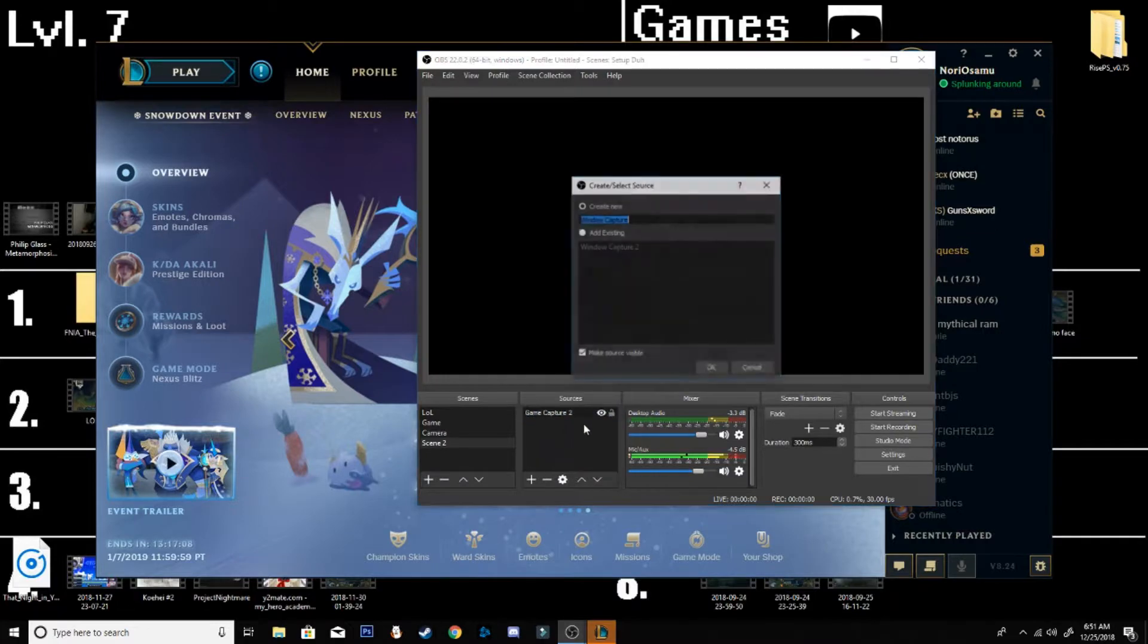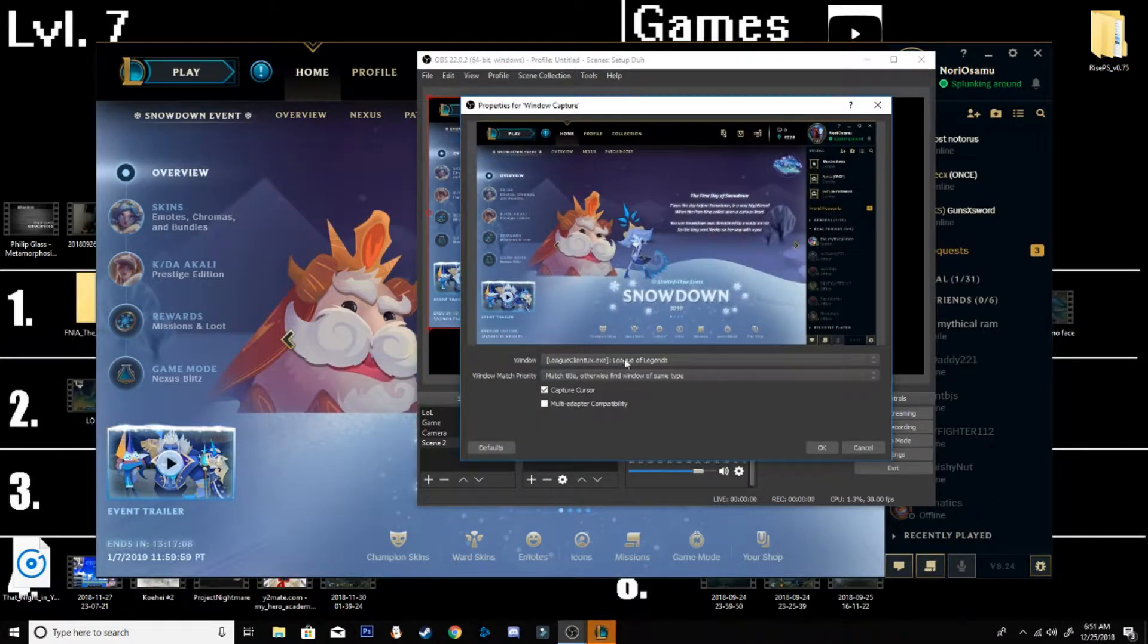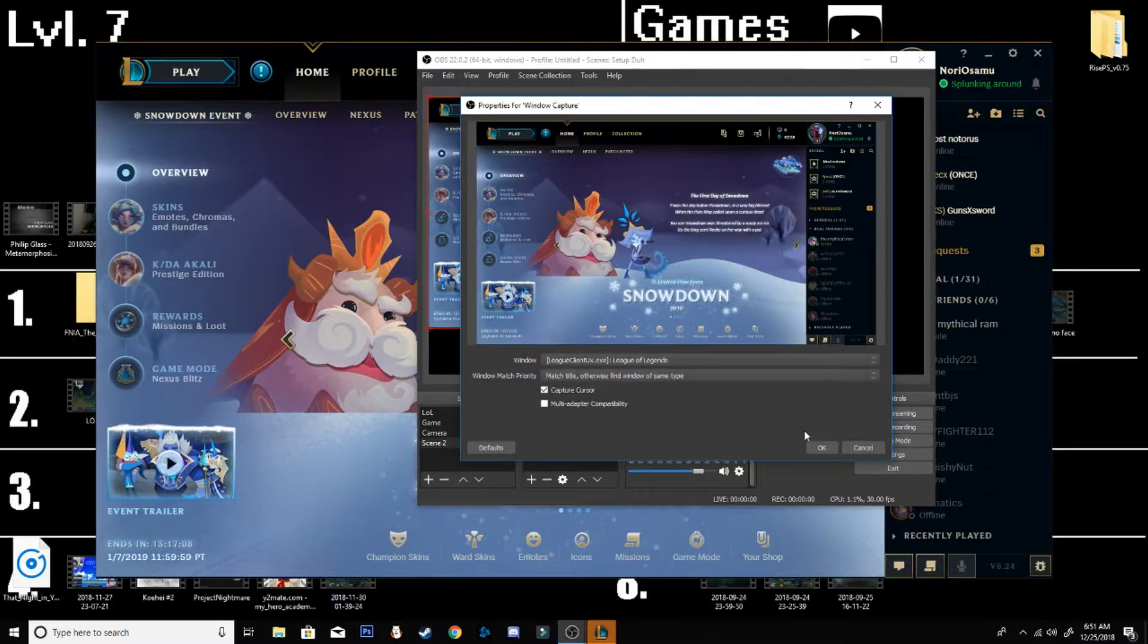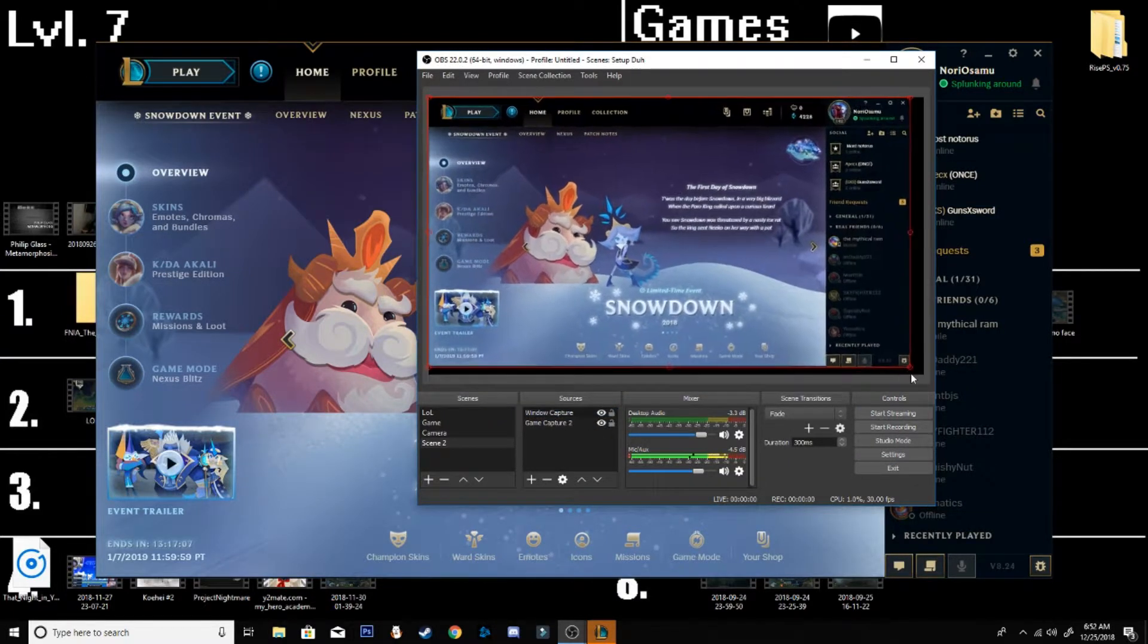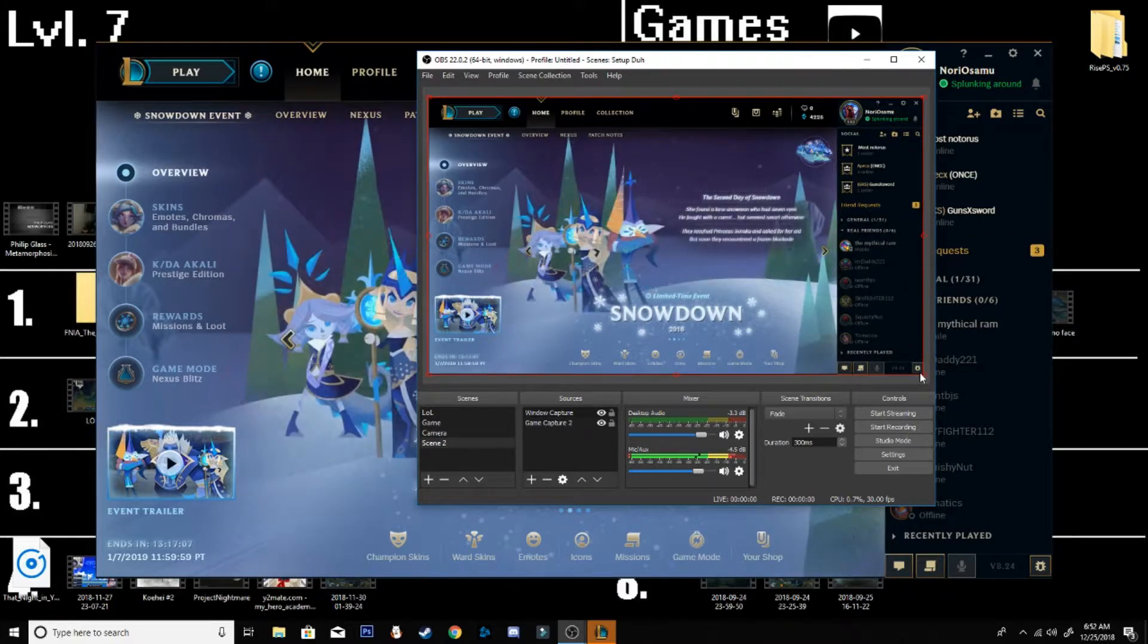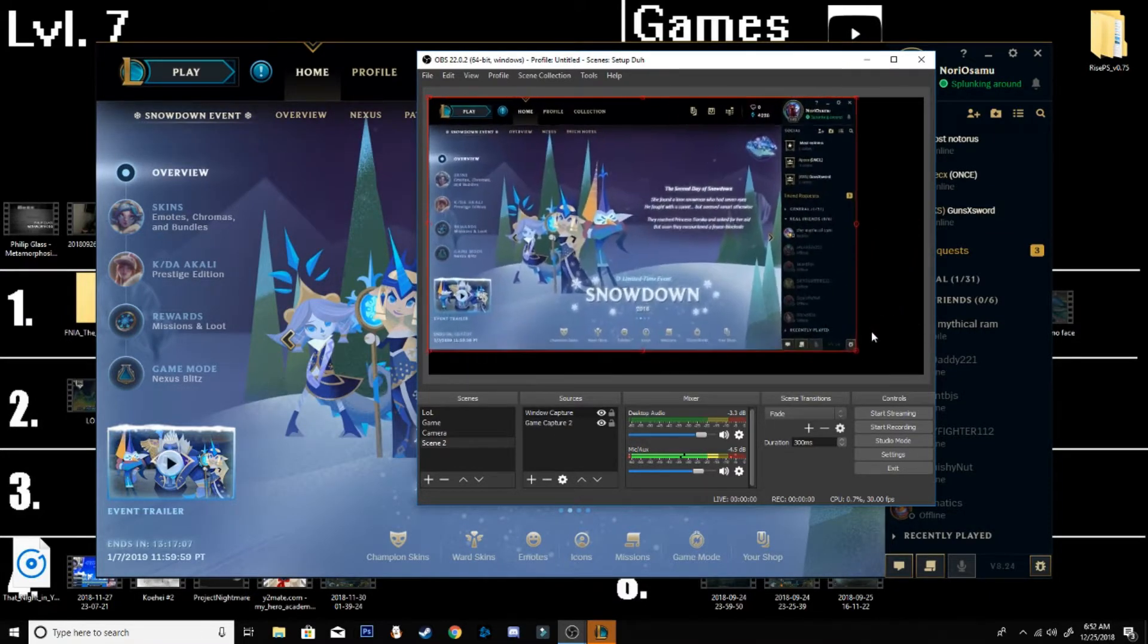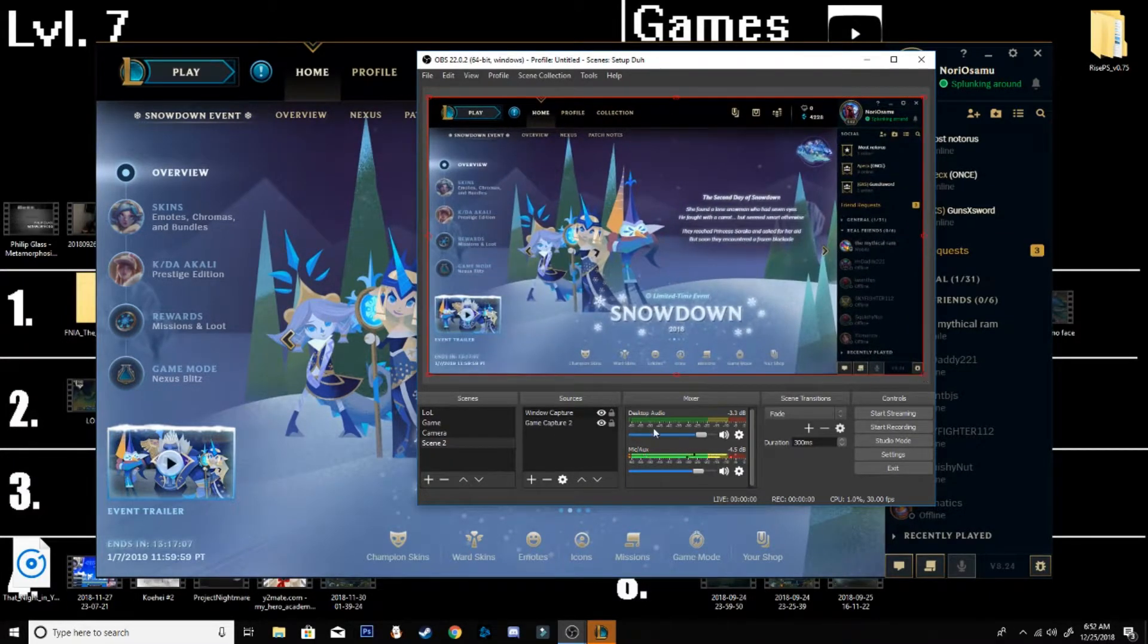You'll add a window capture and you make sure it's League of Legends dot exe. Press OK, as you can see you scale it. You can also press shift and stuff if you want to scale it that way and move it around.